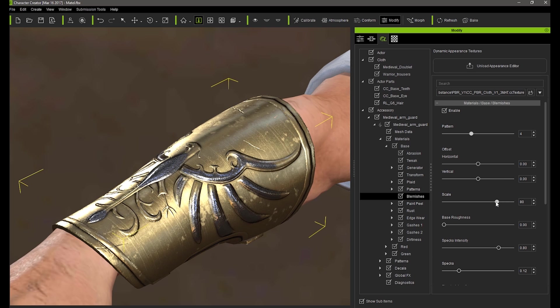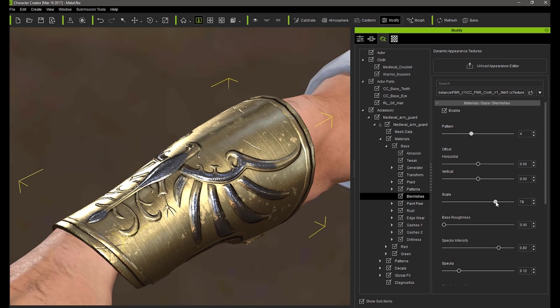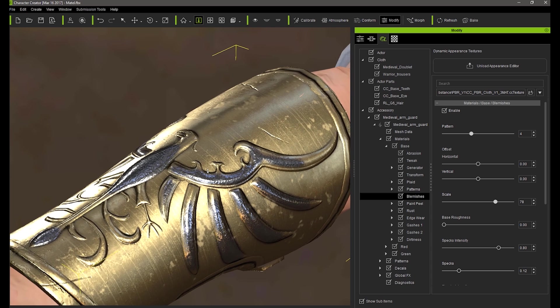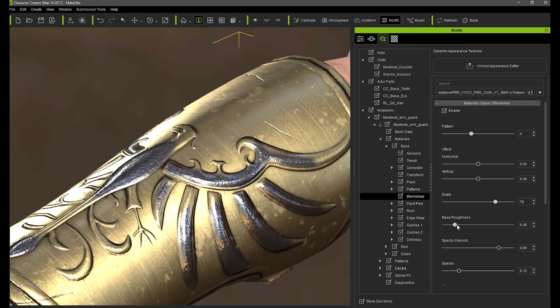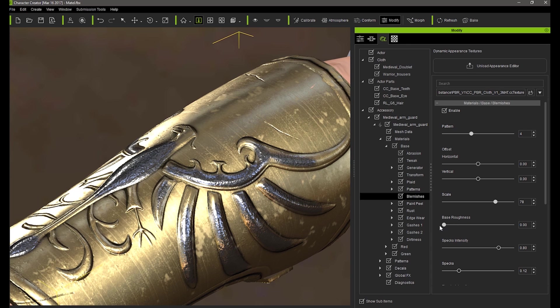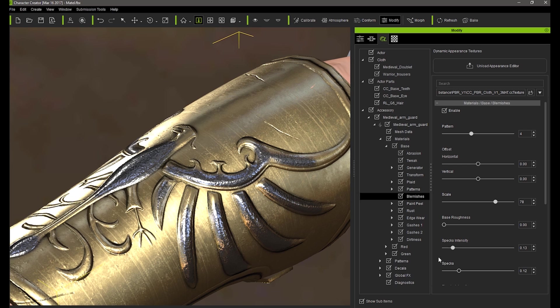Scale can be used to make your blemishes larger and more spread out or smaller and more condensed. Spex intensity can be used to increase or decrease the number of oxidation speckles on your surface and the spex slider can make them larger or smaller.